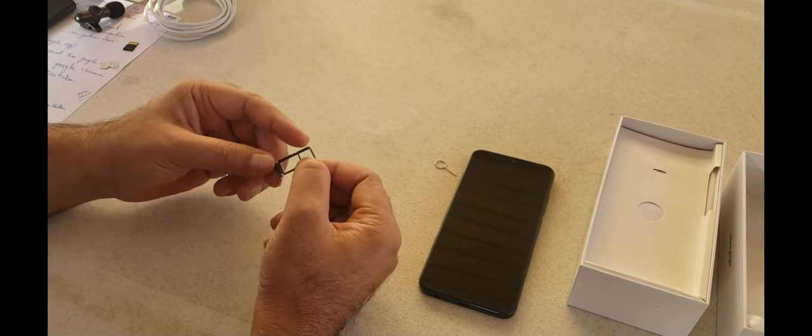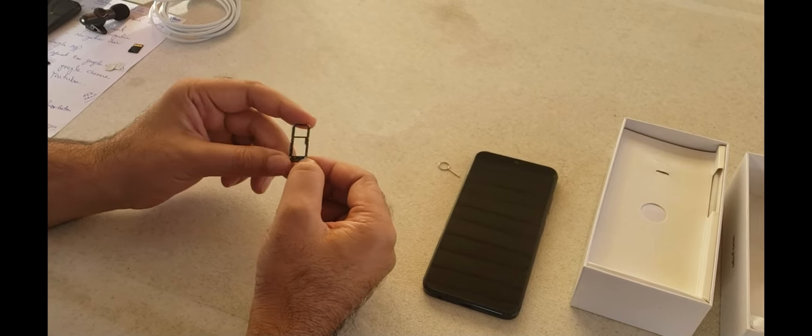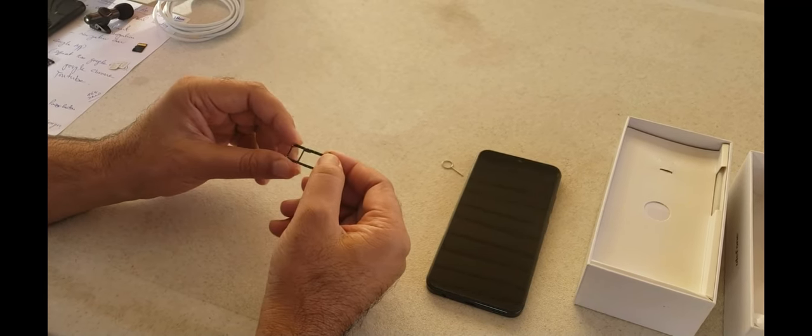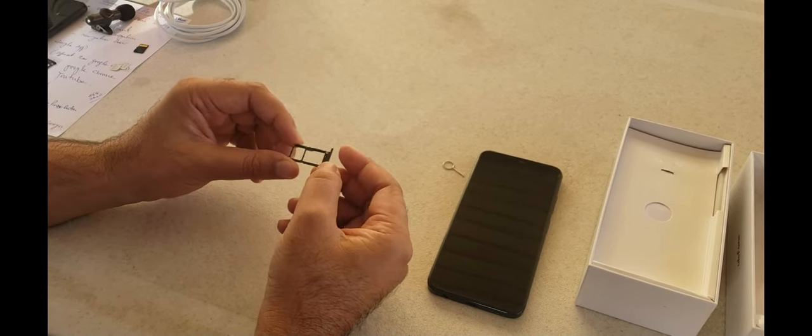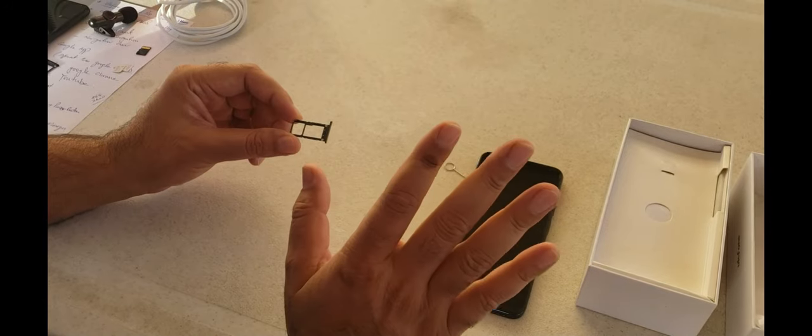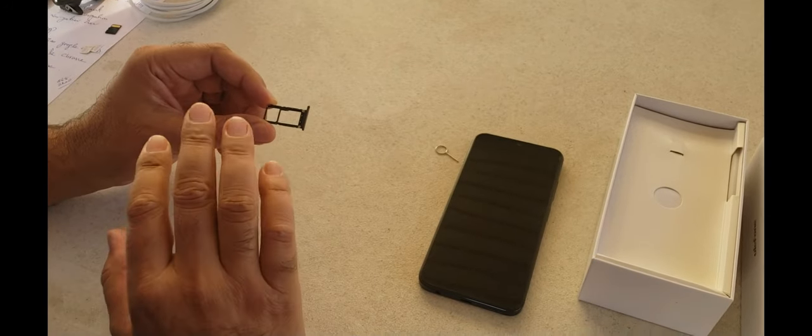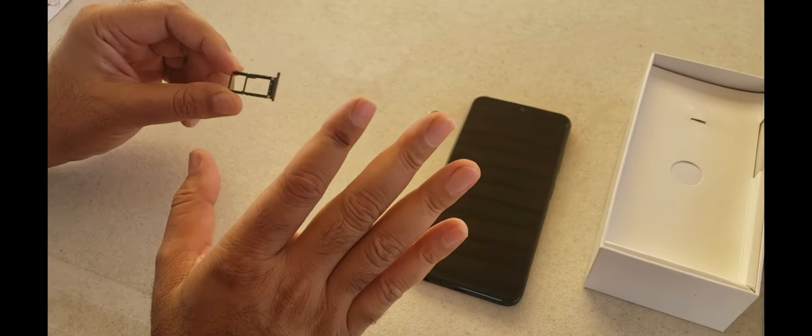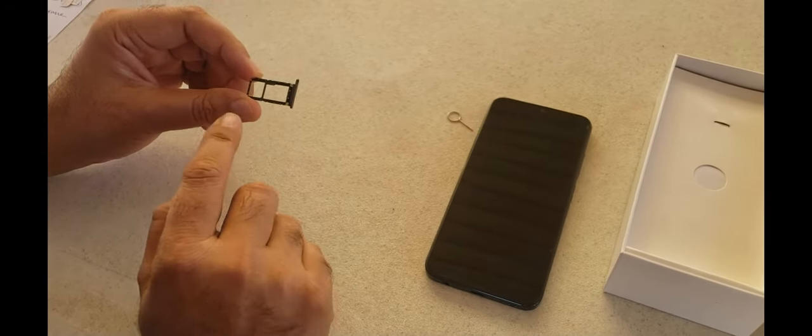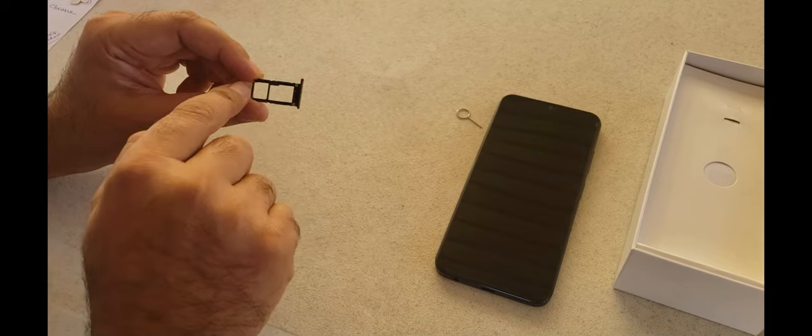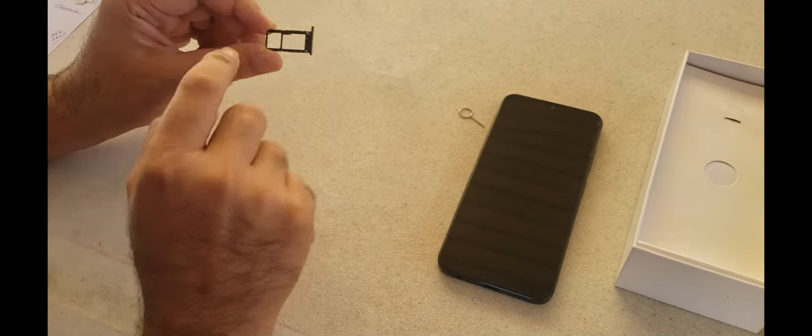Both SIMs are standby. It is fully unlocked. You can put any kind of SIM card. First SIM goes in this first tray.